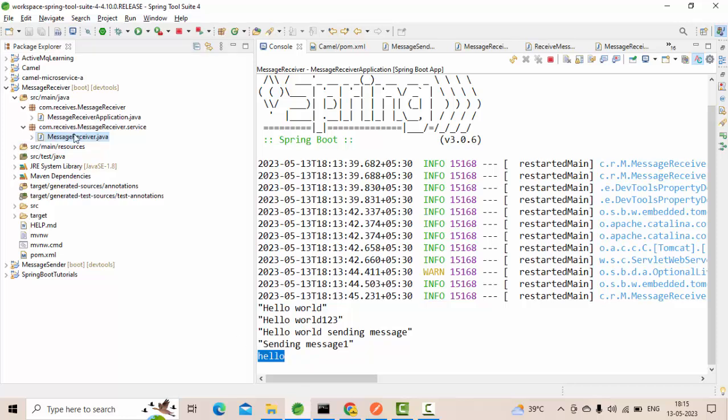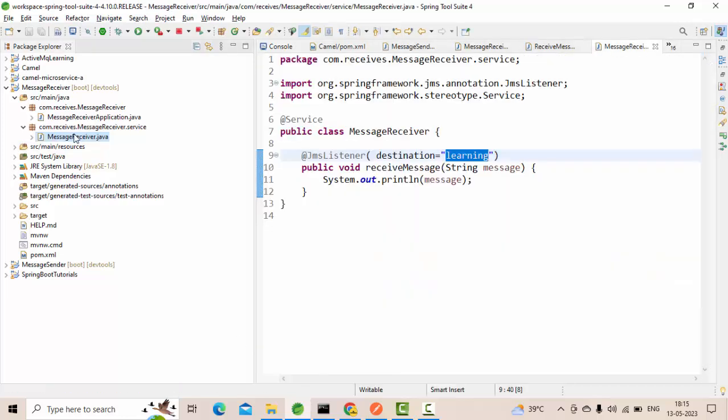This is the sender part. Now you could see we have received. Cool. So this is how we can send and receive the message in ActiveMQ.